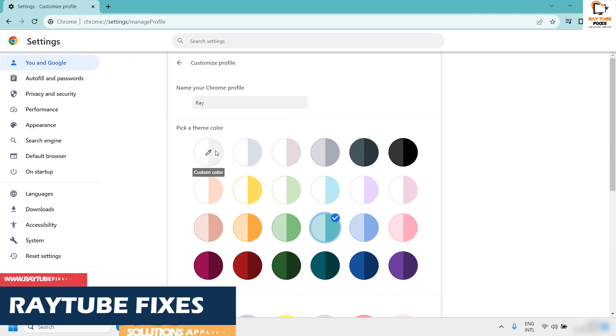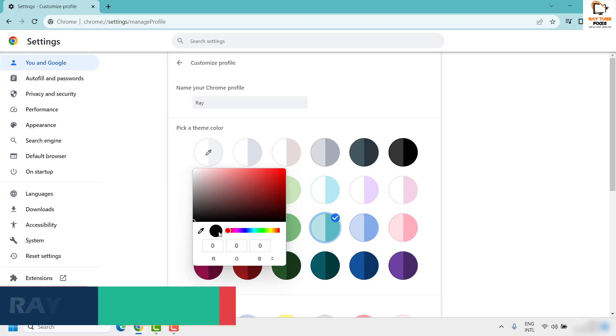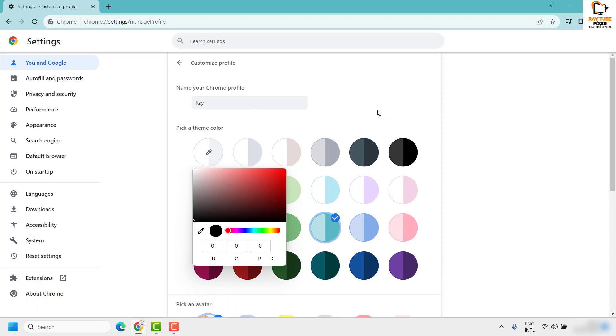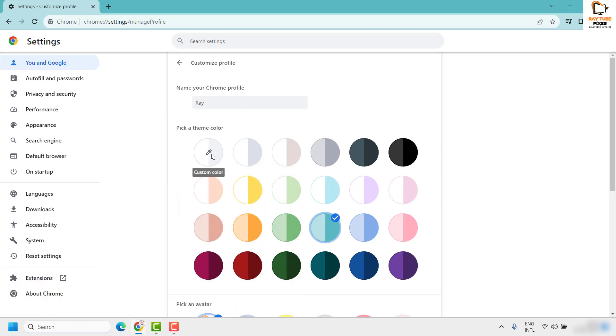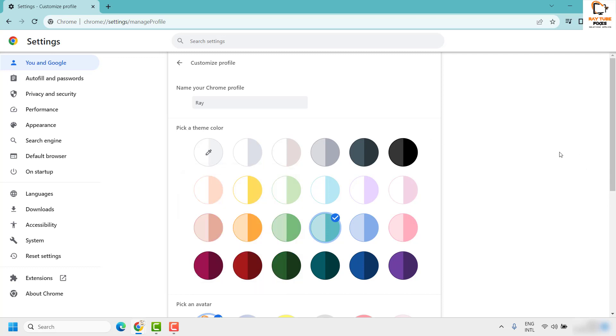Besides that, if you want to customize a certain color and you have a hex code or RGB code, you can click on the color picker, the custom color option, and enter the code. This will let you choose the exact color you want to apply in your Google Chrome browser.